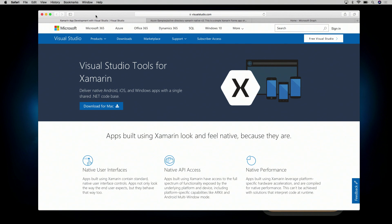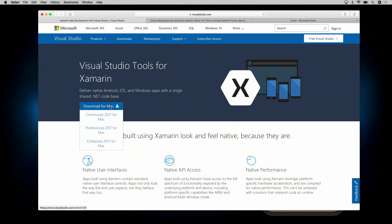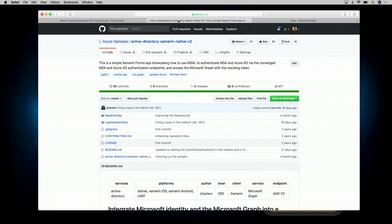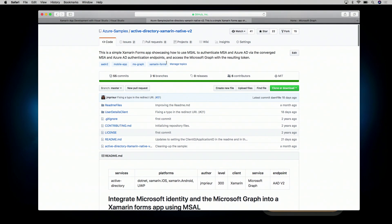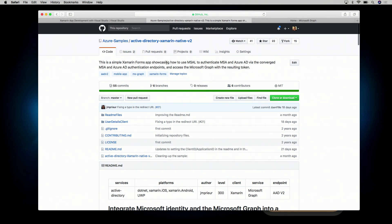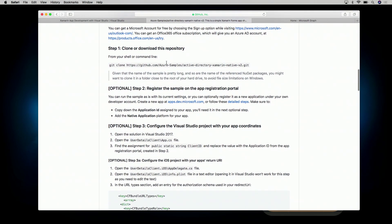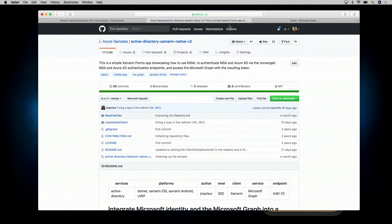The first thing I'm going to do is point you in the direction of Visual Studio Tools for Xamarin. There's a download for Mac with Community, Professional, and Enterprise editions. The Community Edition is free — everything we're doing here can be done with the Community Edition 2017 for Mac. We'll also be using the sample called Active Directory Xamarin Native V2. Everything I'll be demoing today is inside this sample, and you'll be able to modify and use it as you need.